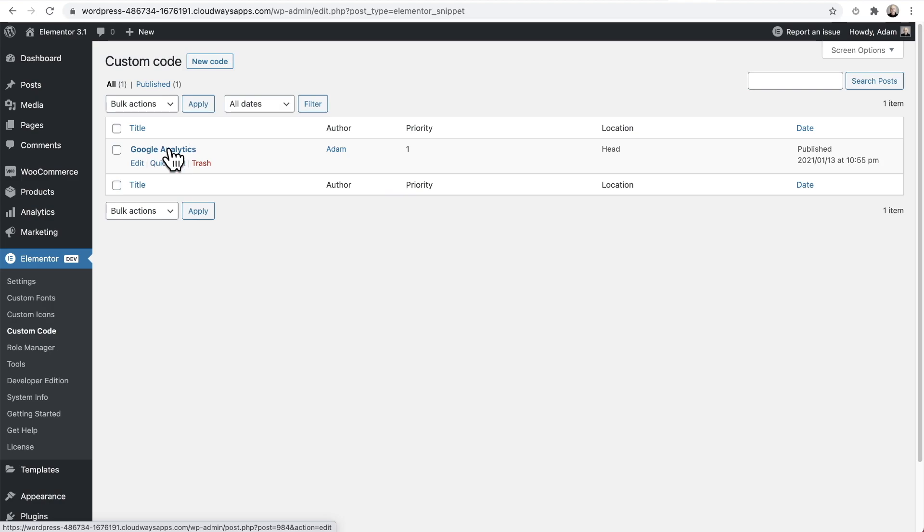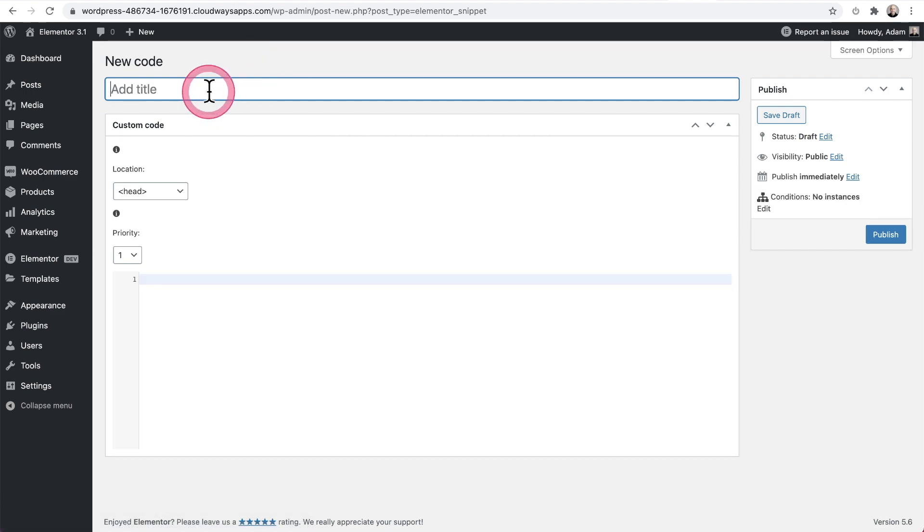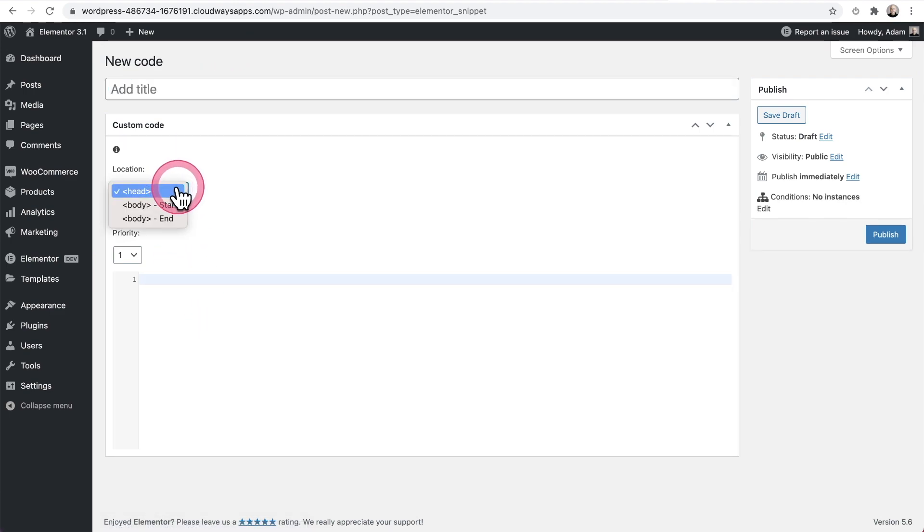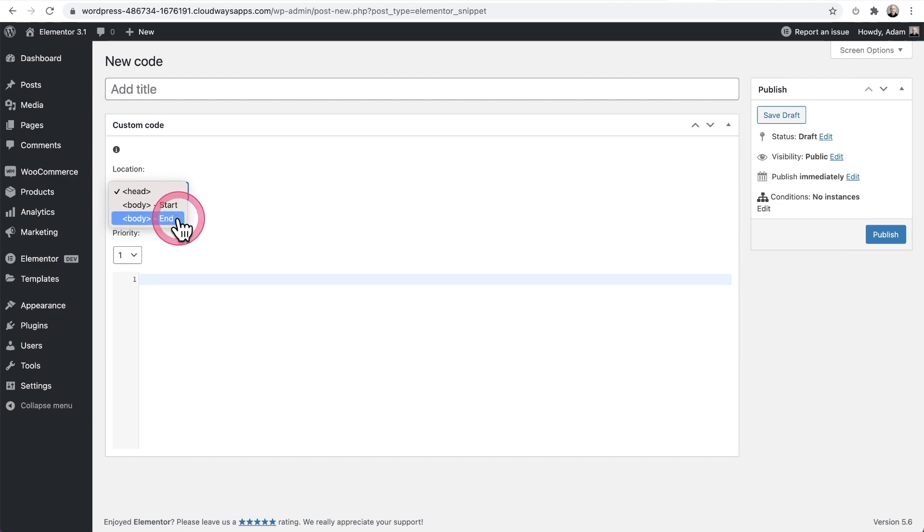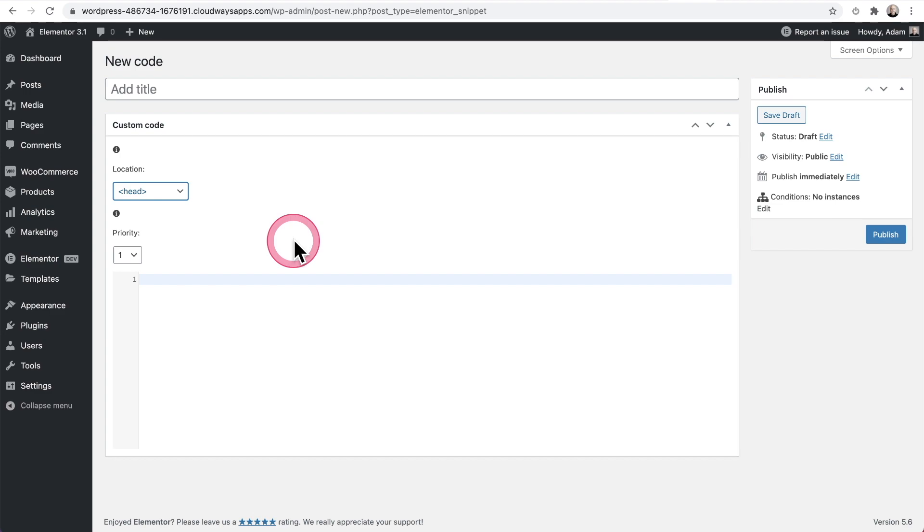So I have it enabled. And when I hover over Elementor there's a new option here, that says custom code, and you can see I added a custom code snippet right here. Now, like I said, it's very rough around the edges. Let me just show you, you click on new code, give it a title, paste your code in, choose your location, head, body start or body end and a place of priority. Now at first glance, you're like, this is pretty basic. Where's the display conditions.